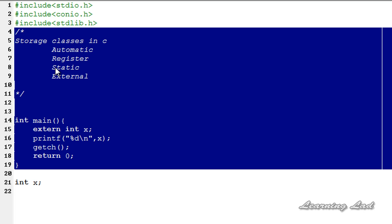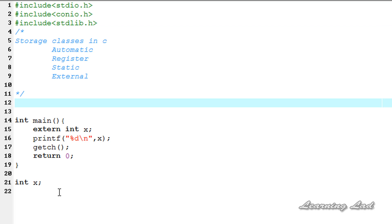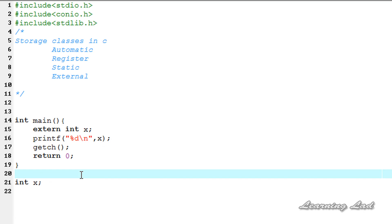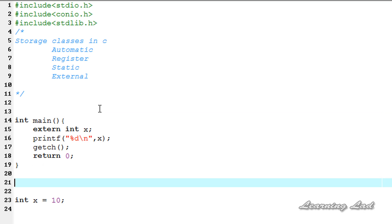Note that the variable is defined at the end of the file. You might remember that when we were using global variables, we needed to define them at the beginning. But with external variables, which have a global scope, they can be defined at any location — but they must be defined outside all the functions.